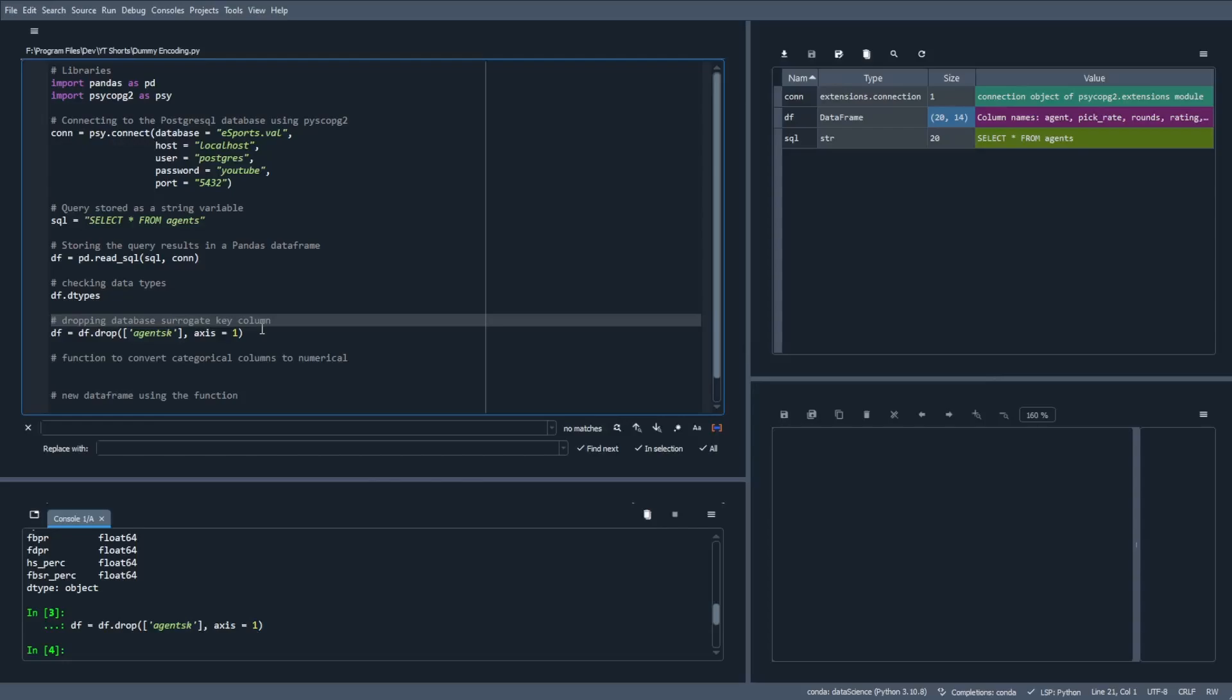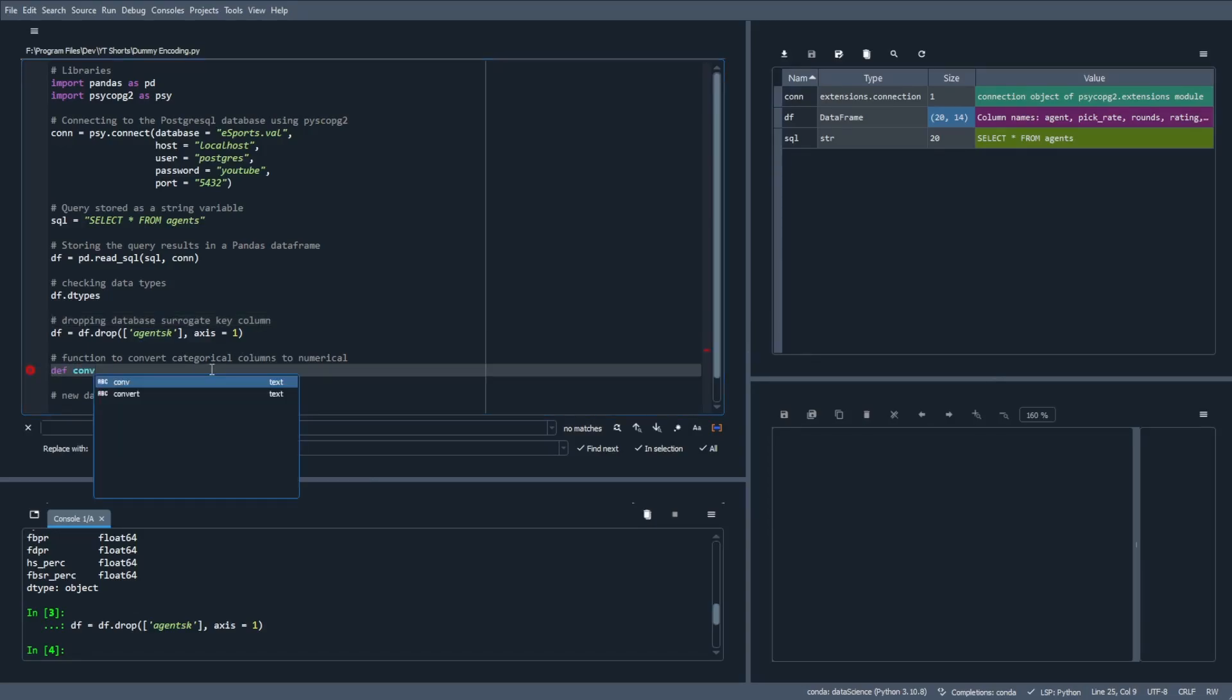At this point, we've prepared our dataframe and are ready to write our function. This function comprises of a couple parts. We'll go ahead and begin by defining our function, which we'll title comv, short for conversion, which will accept one argument, and that is our dataframe.